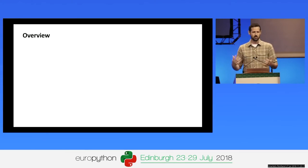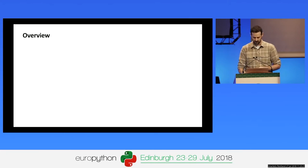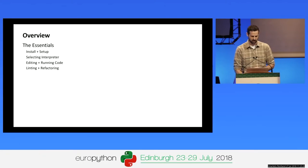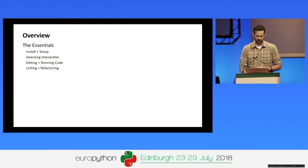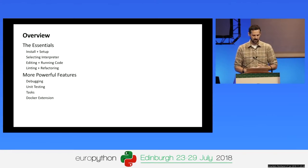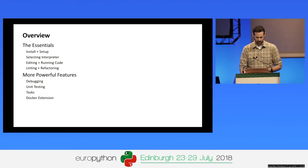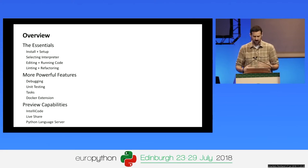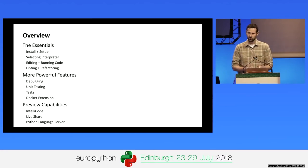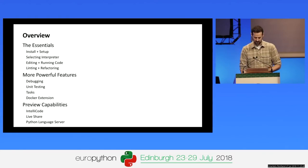For the rest of the talk, I'm going to do a whirlwind tour of the Python extension and Python development in VS Code. We'll start with the essentials: setting it up, selecting your Python interpreter, adding and running code, and configuring linting and refactoring. Then we'll go into more powerful features like debugging, unit testing, tasks, and the Docker extension. Finally, some preview capabilities including IntelliCode, Visual Studio Live Share, and the new Python language server.